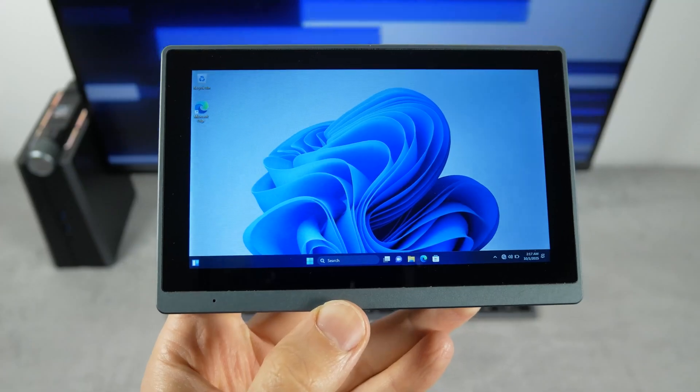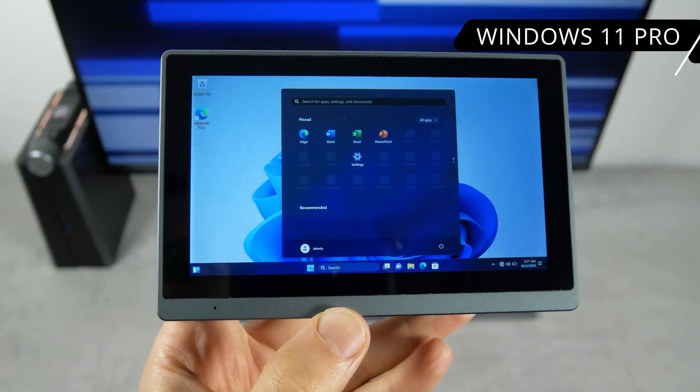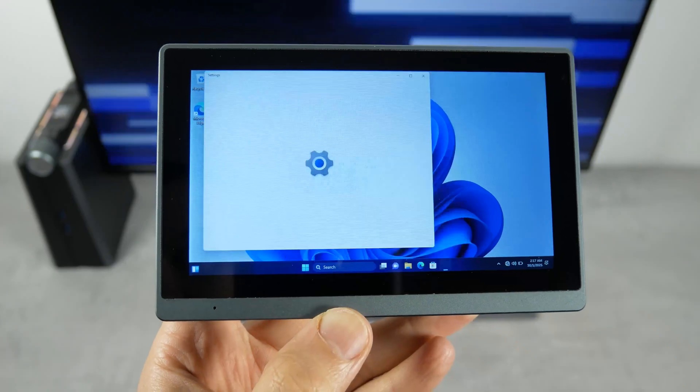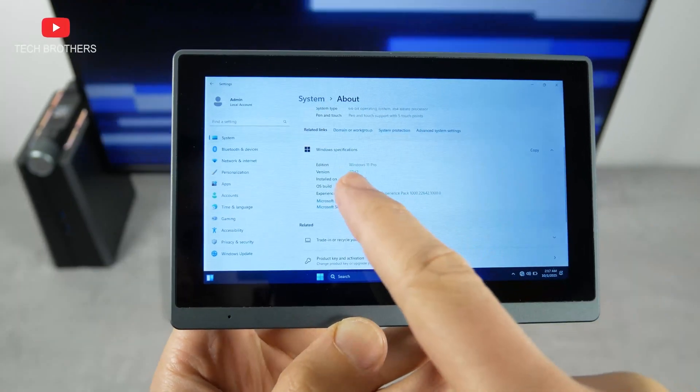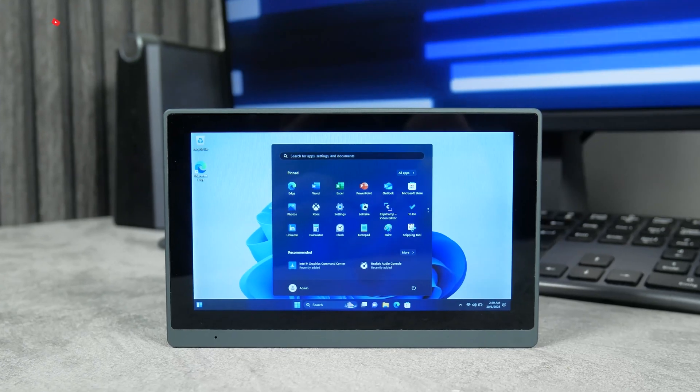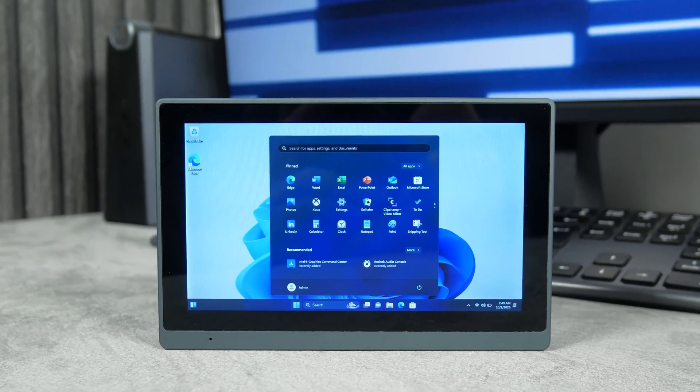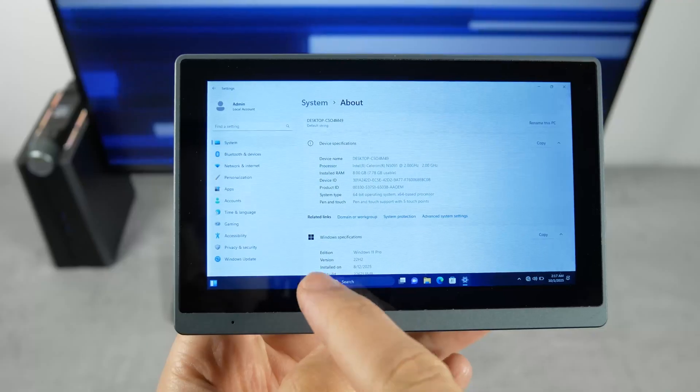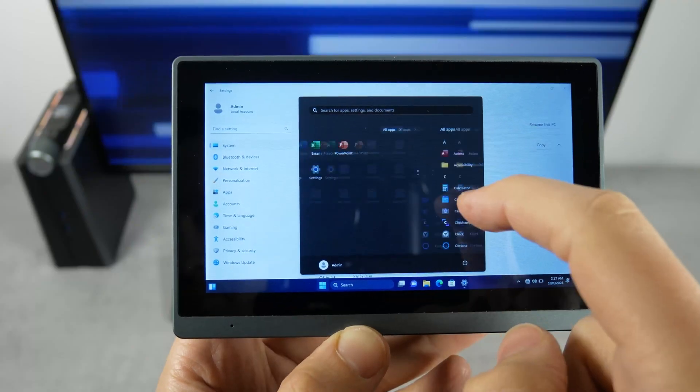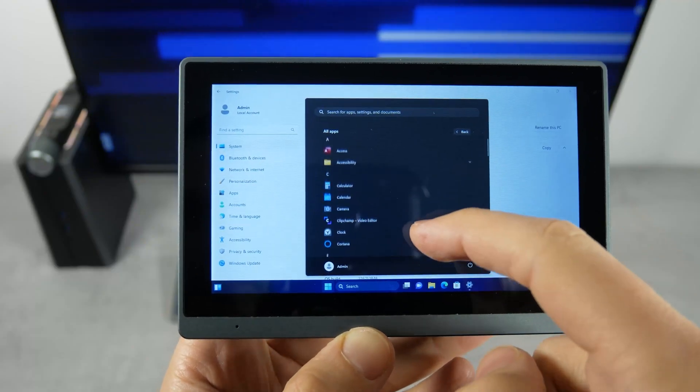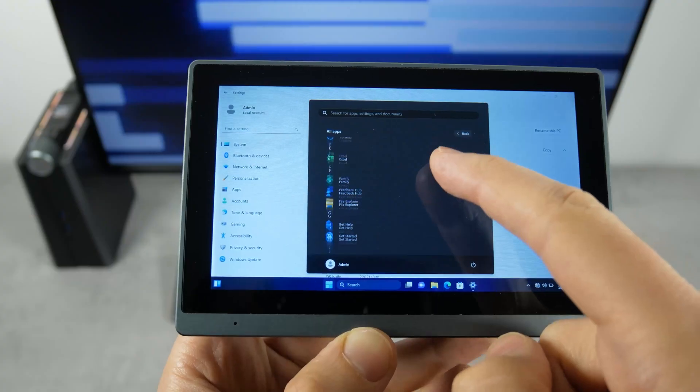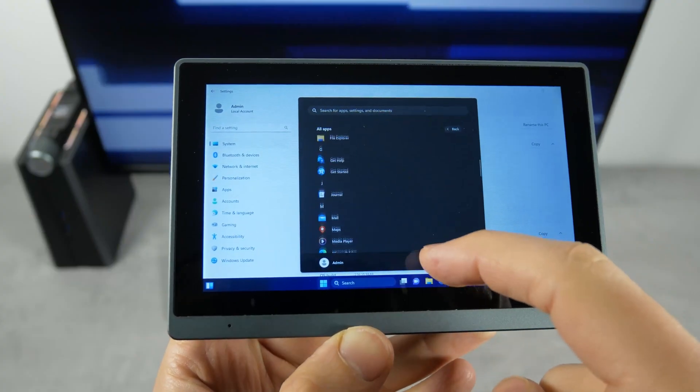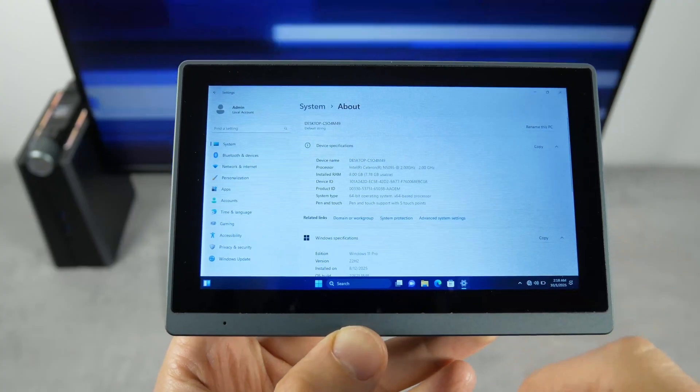So, my mini PC runs on Windows 11 Pro. This is the official operating system, because we can find the activation code in the settings. There are also many preinstalled programs from Microsoft on this computer, such as Edge Browser, Windows Store, Word, Excel, etc. We will check them later on the big screen, because I don't think you can see very well on this small built-in display.